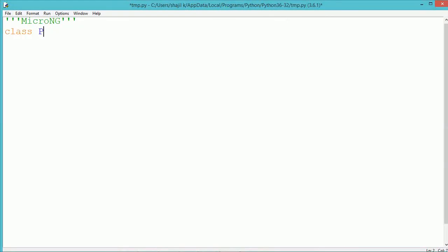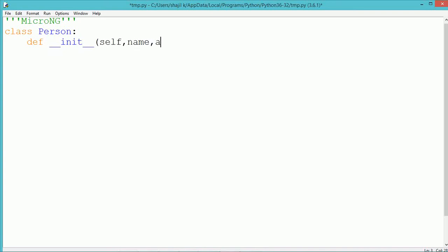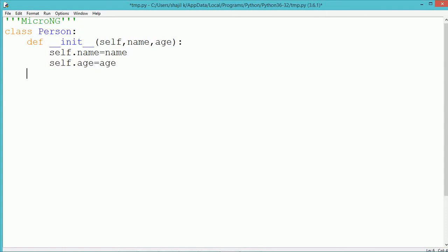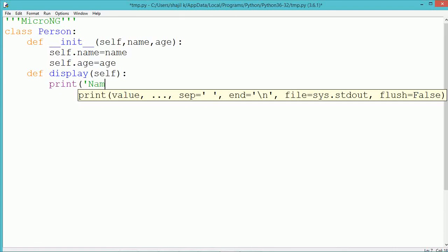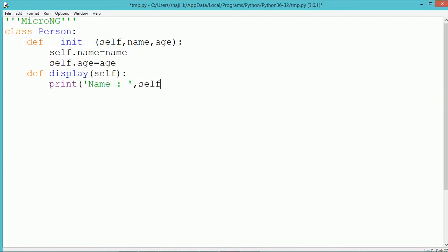First, a class Person is defined with the keyword class followed by the class name. A constructor is used; inside the constructor of the Person class we pass two data members: name and age. These get stored into the instance data members self.name and self.age. Inside the class we also include a method named display which is used to display the instance data members of the Person class — name and age — using a print statement printing self.name and self.age.